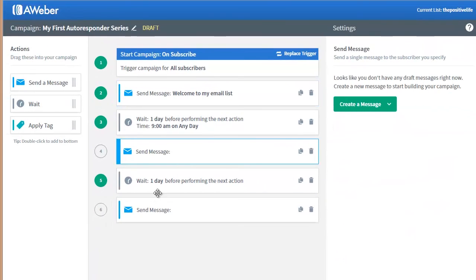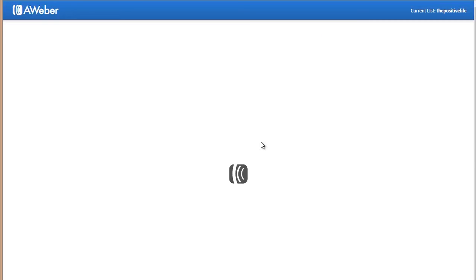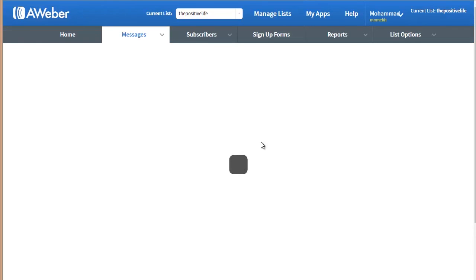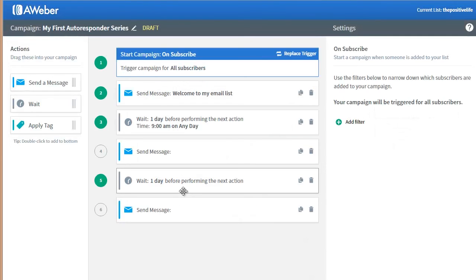Over here you can specify the messages — if you don't have a message, you just create one. And like that you'll create your first autoresponder series. This is just to make you comfortable taking action — log in to your AWeber account, get to this window, and start creating your first autoresponder series, your first campaign.